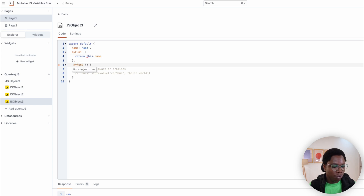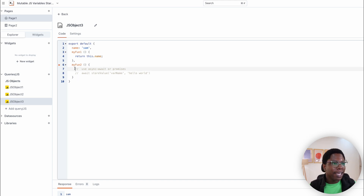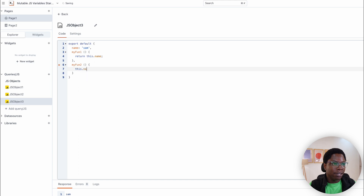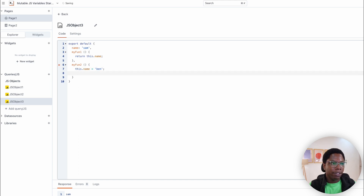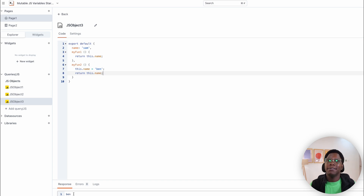Then, if we do need to change the value of that variable, it's actually also possible — which is really powerful. We can say this.name = Ben, and we can return this.name. And as you can see, we're getting Ben back after executing this function.